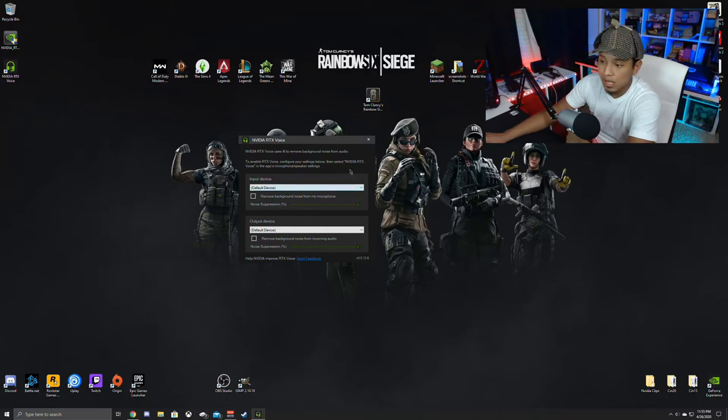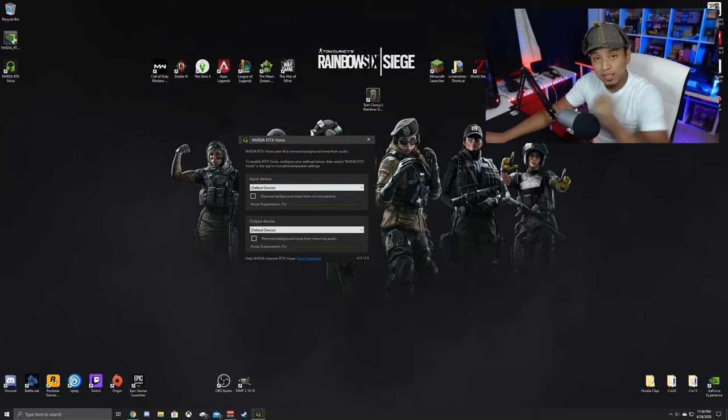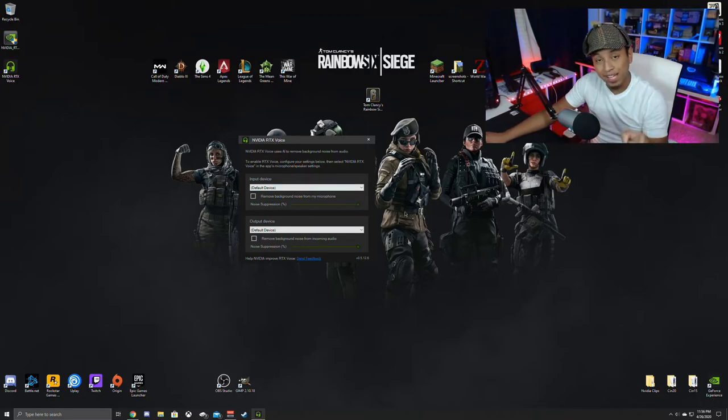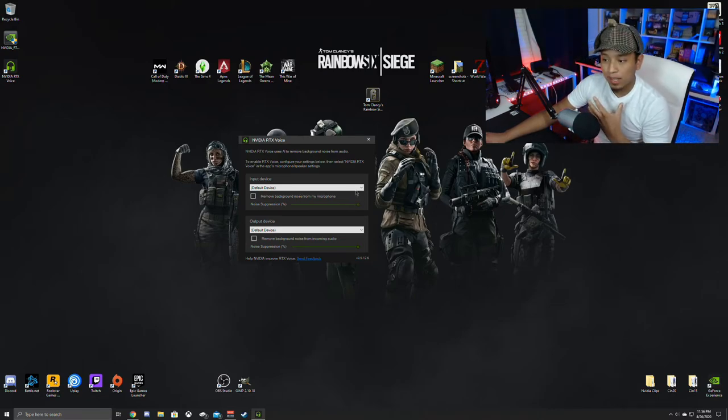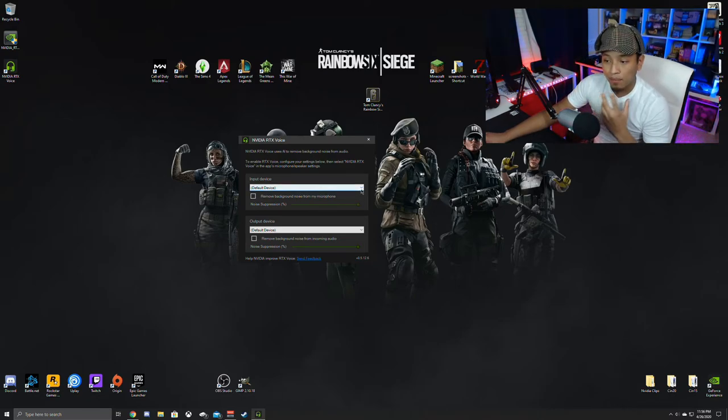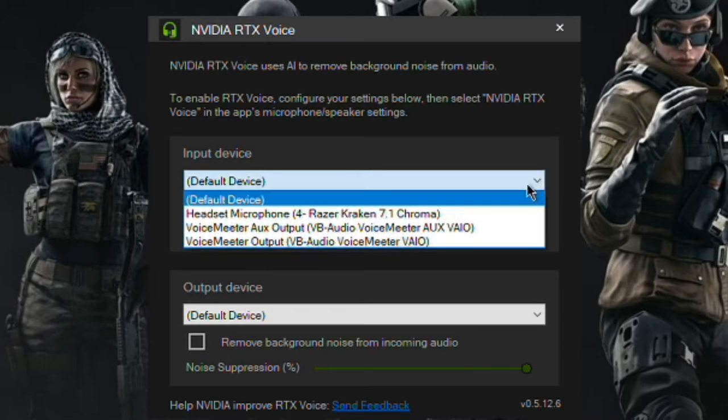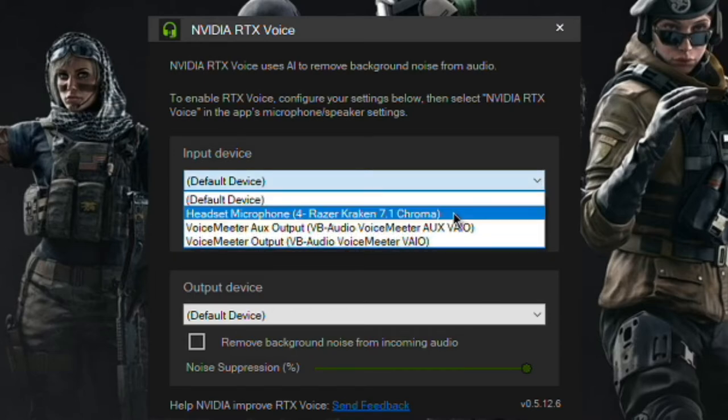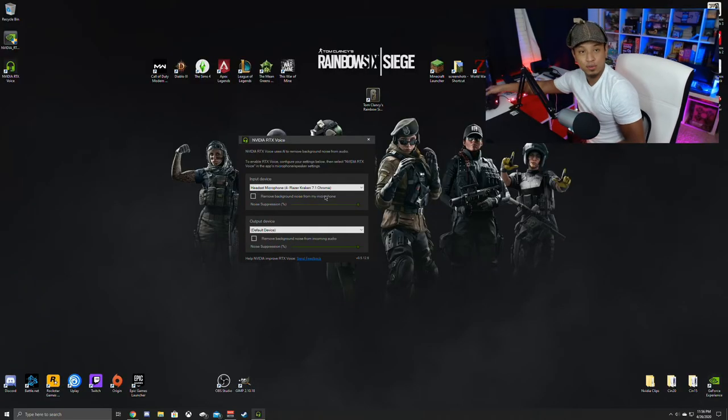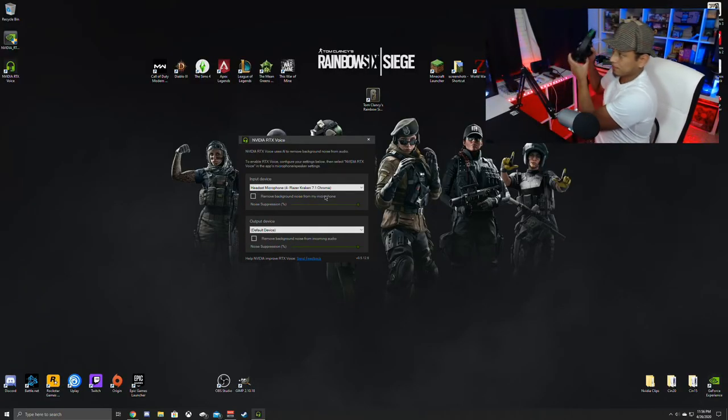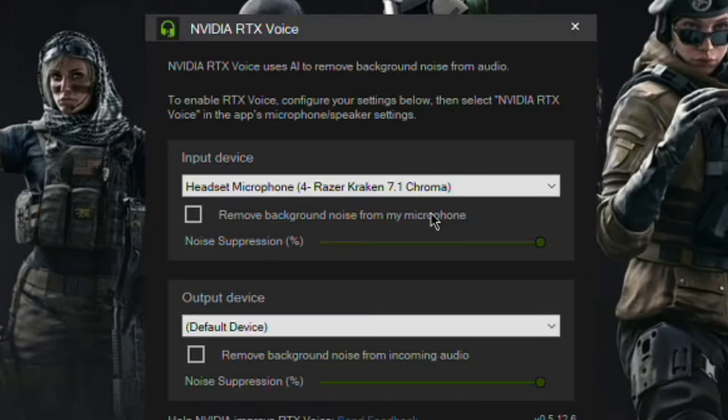That's it. So how you would use this is you want to pick the device that you're using as a mic. So for example for me right now, I know I don't have it plugged in, but for this gaming pc that I'm using, I am using the kraken 7.1 chroma. It's actually this one right here. Okay.